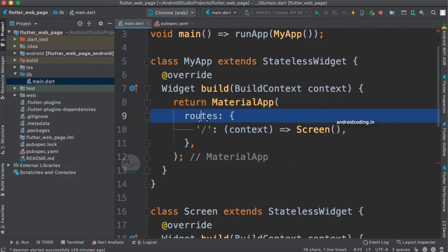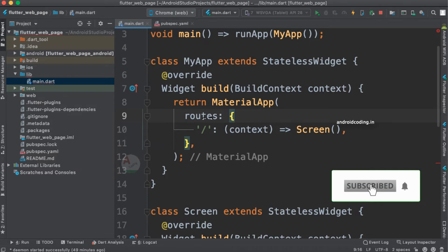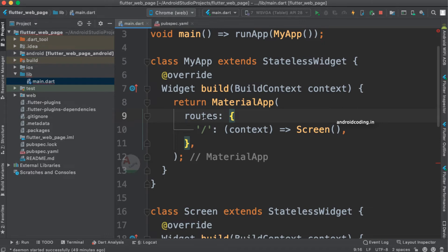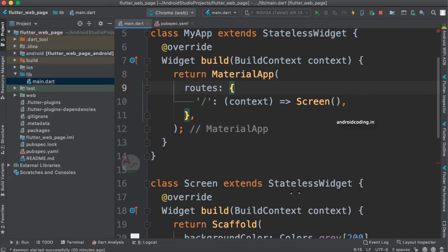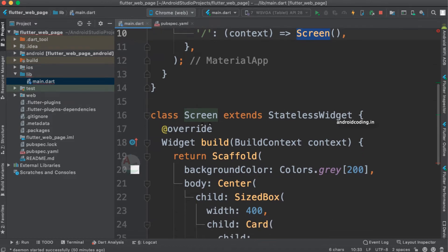We have specified routes here, which we have also previously discussed. With the help of routes we can navigate from one page to another — it provides a routing mechanism for us. Here we have designed a screen which extends StatelessWidget again. Whenever our app is loaded, we route to this particular screen class.